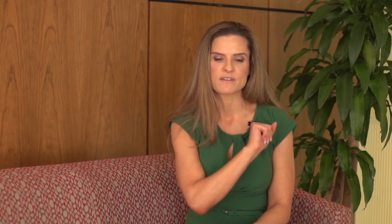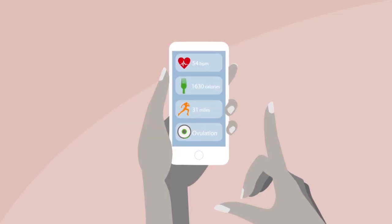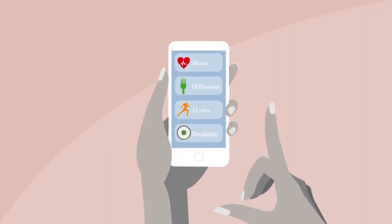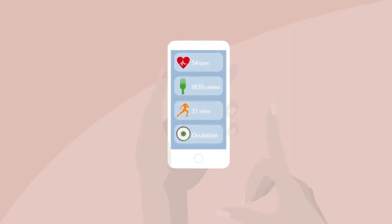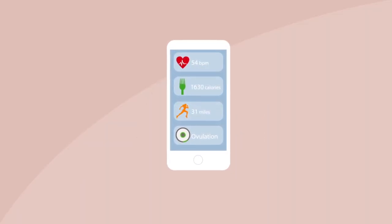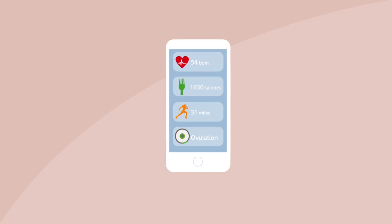Marketers need not know anything about individual women's cycles. It's all based on the data that women are entering into these apps.